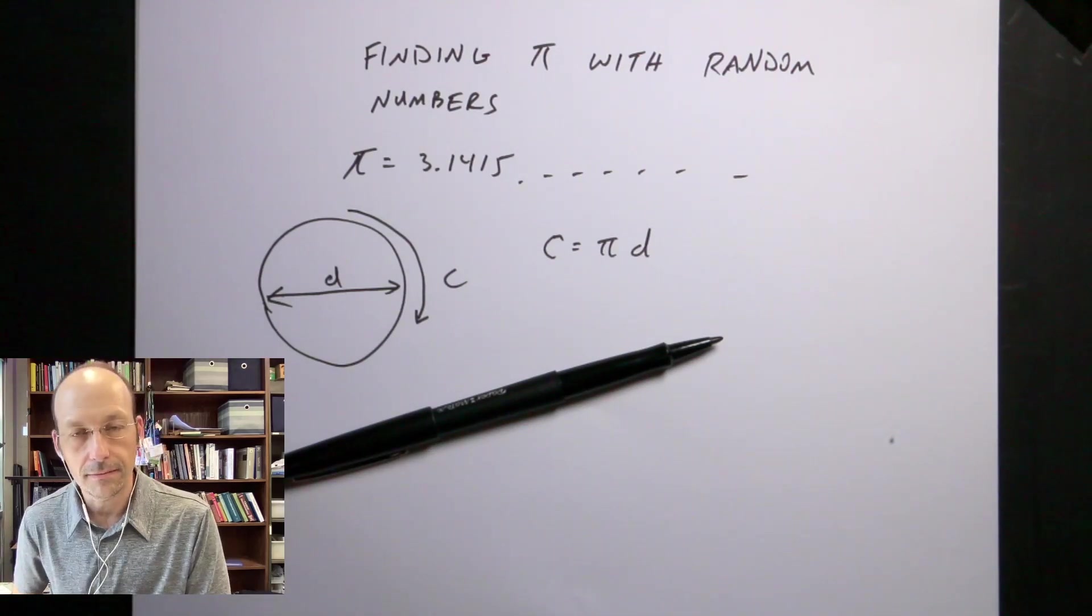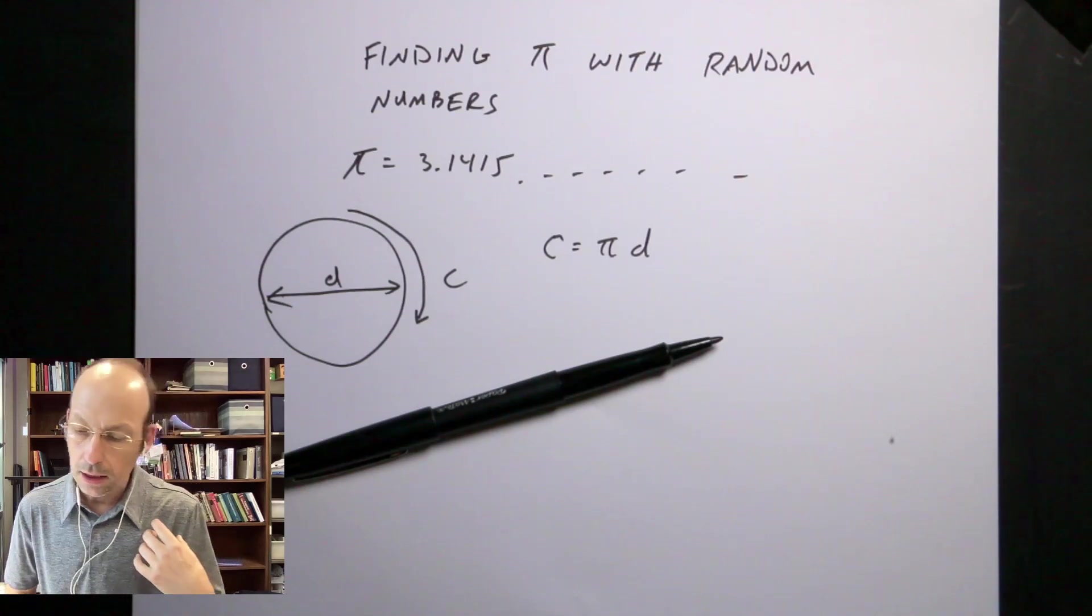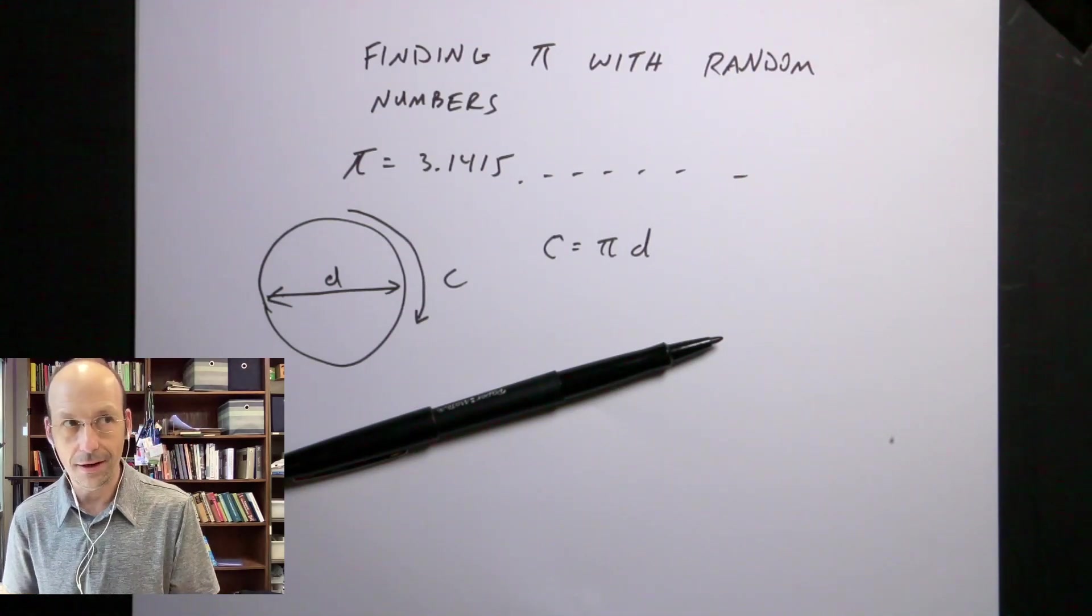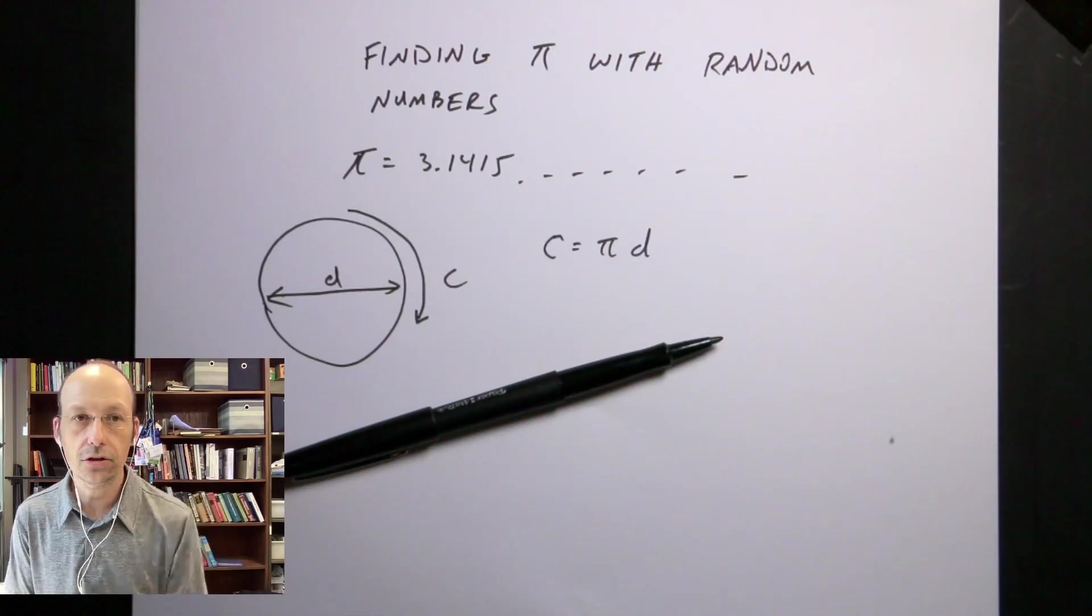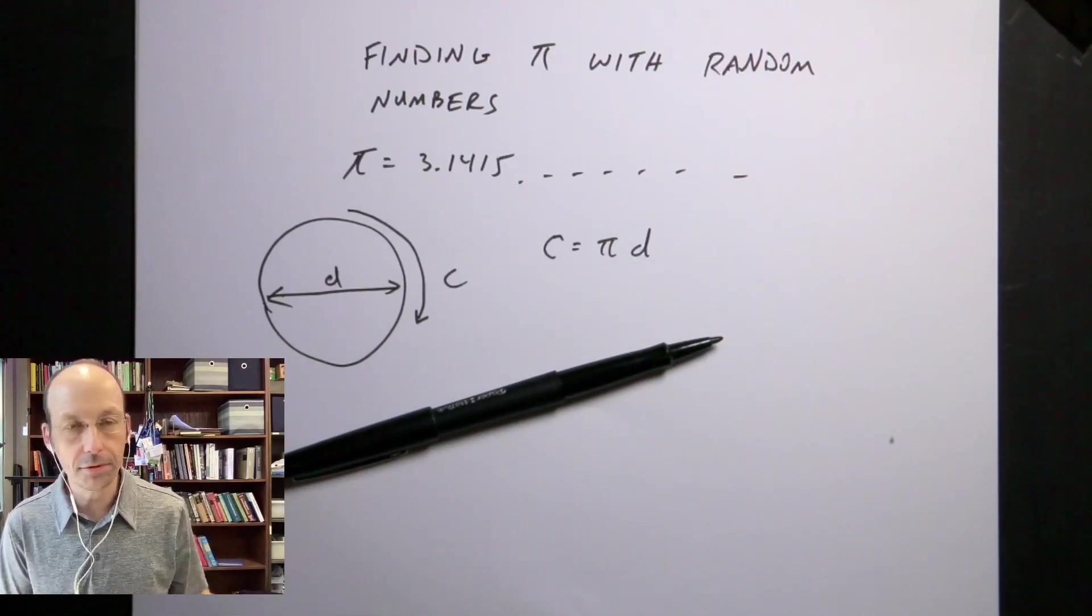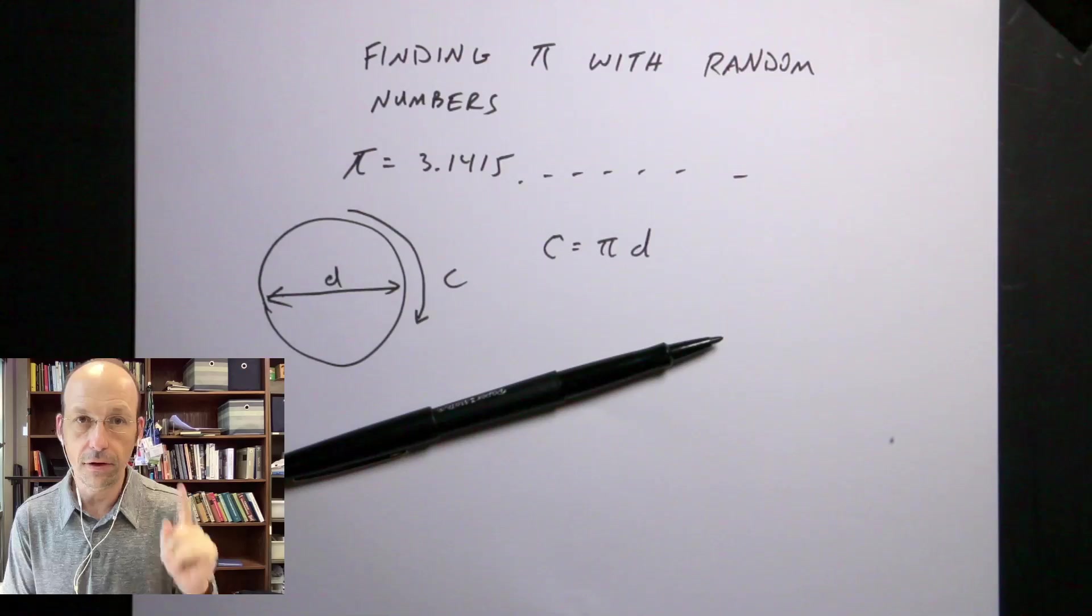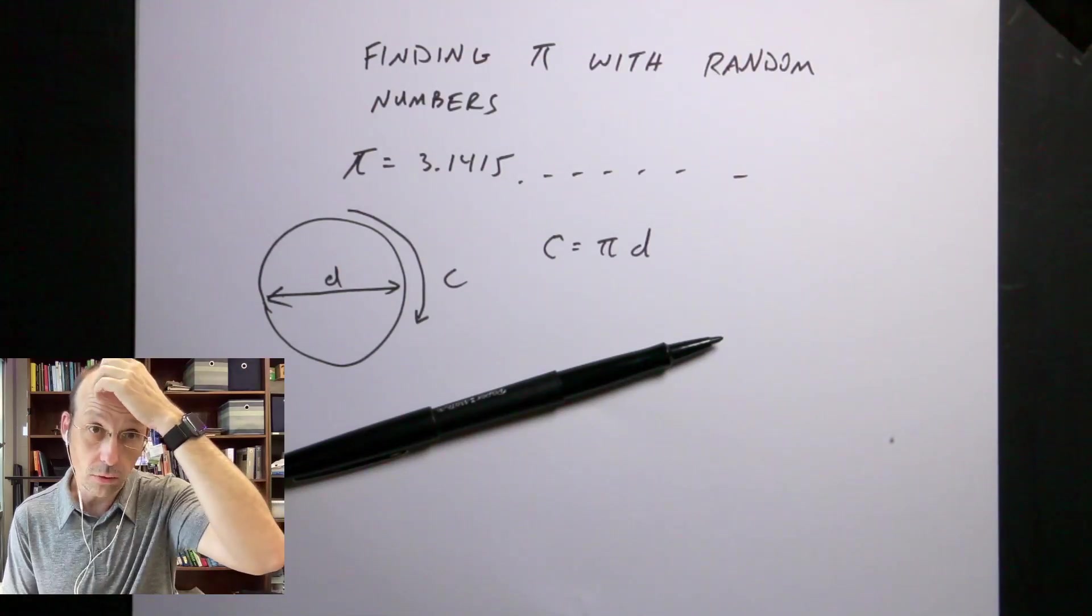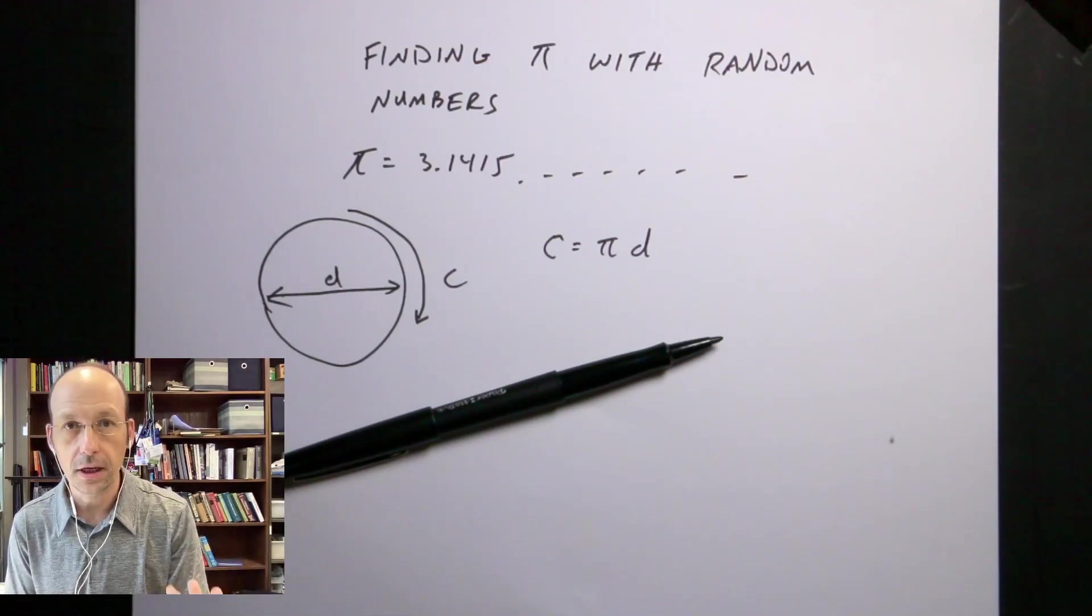Everybody likes Pi Day, right? I like Pi Day. I mean, I like Pi, the number Pi. It's kind of one of those cool numbers. So I'm going to show you my favorite, absolute favorite way to calculate Pi, and it's going to be using random numbers. We're going to use Python, but I want to explain the whole thing first.